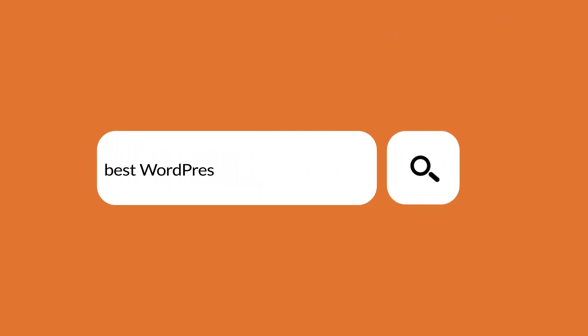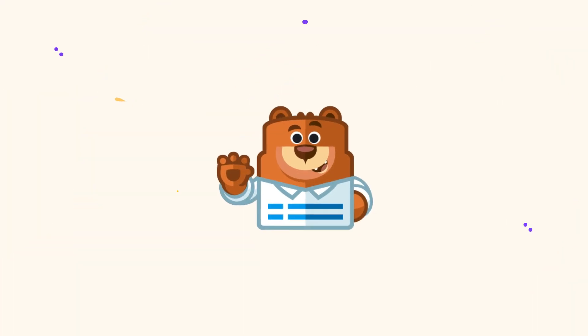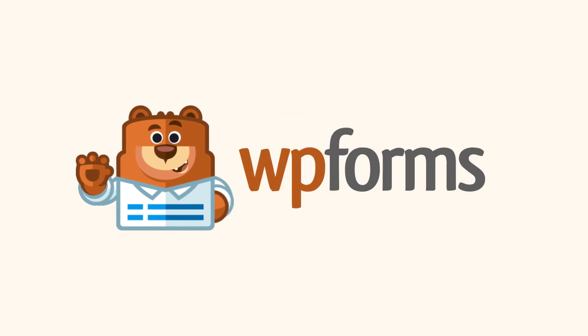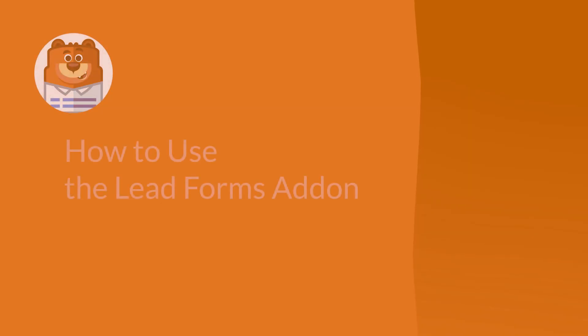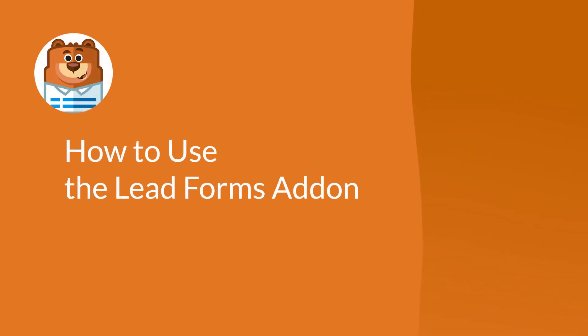Welcome to WPForms, the best WordPress contact form plugin on the market. In this video, I'm going to show you how to use the brand new LeadForms add-on by WPForms.